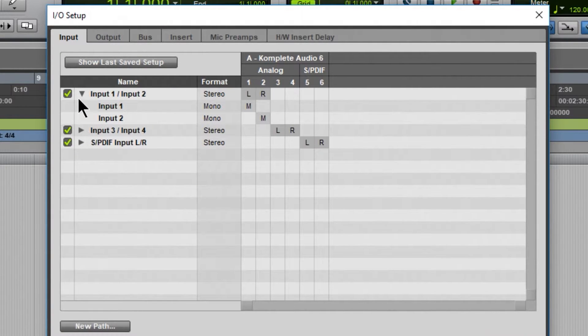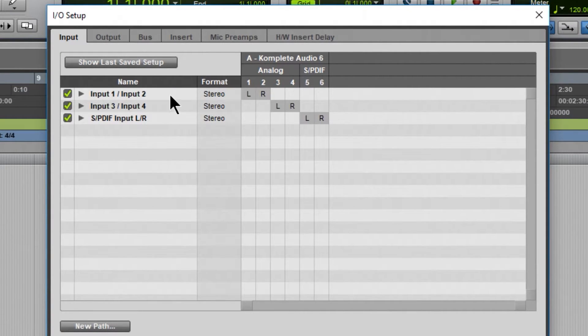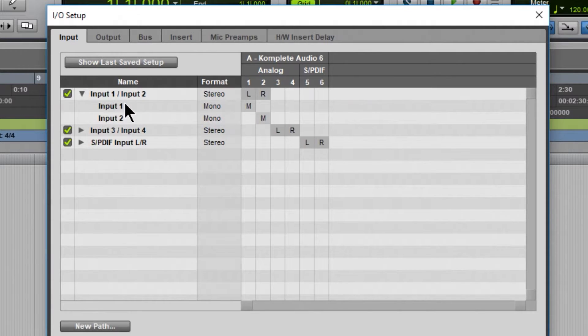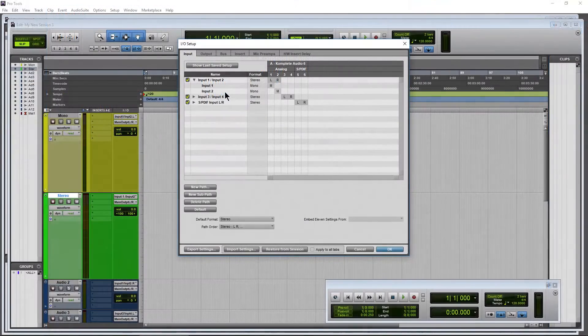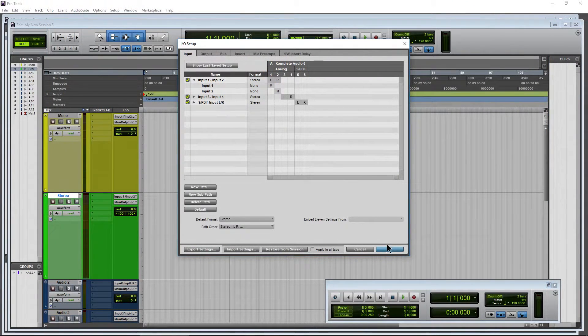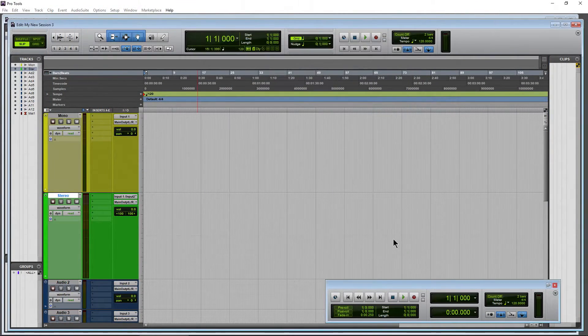So we'll still have the names for the Stereo version, but better names now for the Mono versions, as you can see right here. Mono, Mono, left, right, so on and so forth. So click OK now.